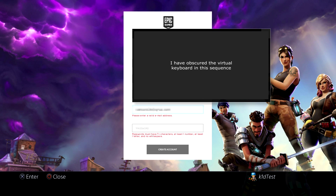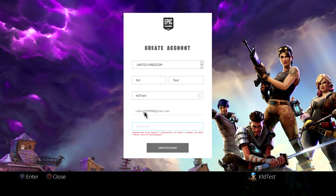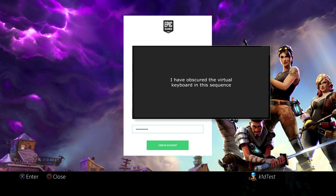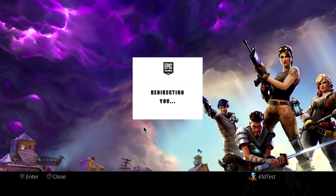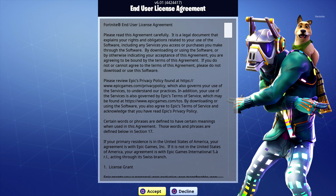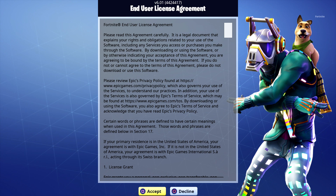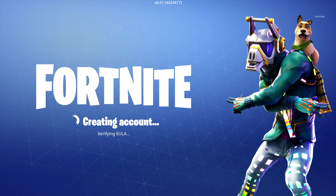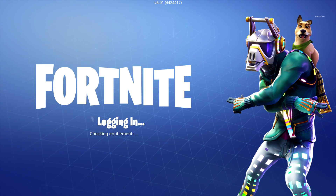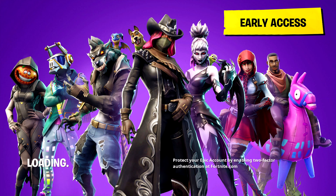Then you would enter an email address, and once you've entered the email address you'd hit R2 again. Then you want a password, and once you've done that you can hit R2 again to continue. Then you come up with the end license agreement — you can hit O to decline or square to accept, and of course you want to accept. It says 'creating account' and it's all created.